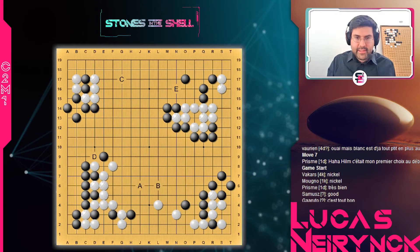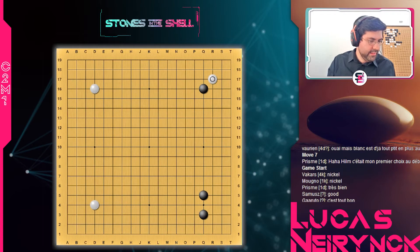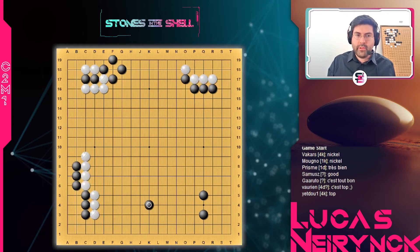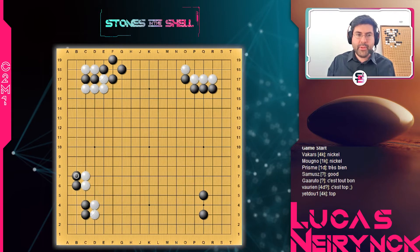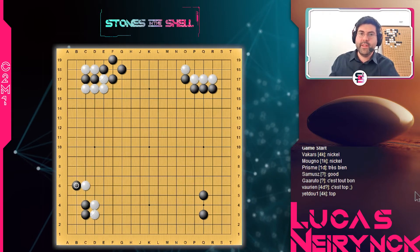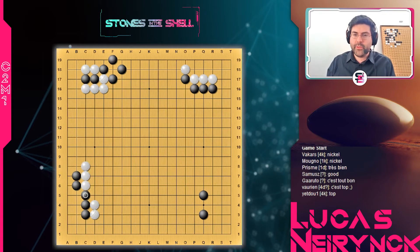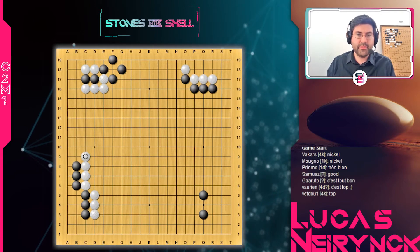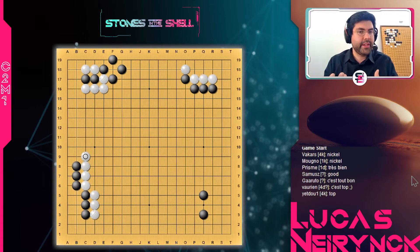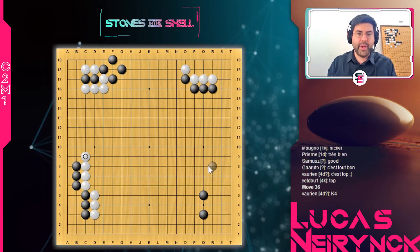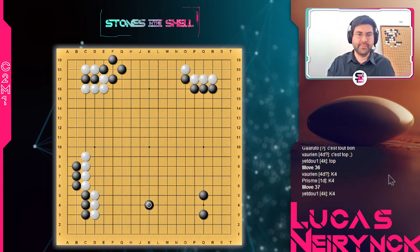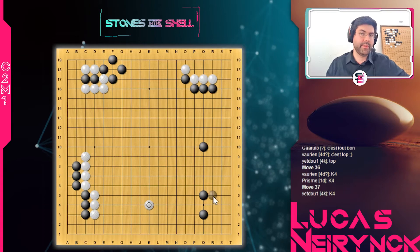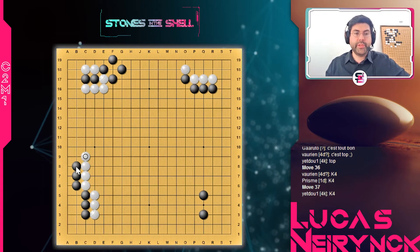Je vais vous montrer quelques exemples dans des parties professionnelles de cette limite d'influence — des exemples drôles, d'ailleurs. Premier exemple — on est au coup 37. Ce sont des parties professionnelles jouées dans les dix derniers jours. En général, quand je construis un cours, je regarde les dernières parties professionnelles jouées pour illustrer et voir si je suis vraiment au goût du jour. Là, j'ai trouvé tout ce que je voulais. Blanc a choisi de prendre le gote pour jouer C9. Qu'est-ce que Noir doit jouer ? K4, bien sûr — obligatoire. Si on joue quoi que ce soit d'autre, c'est Blanc qui va le prendre, trouver l'extension de son mur, créer son influence et diminuer celle de Noir.